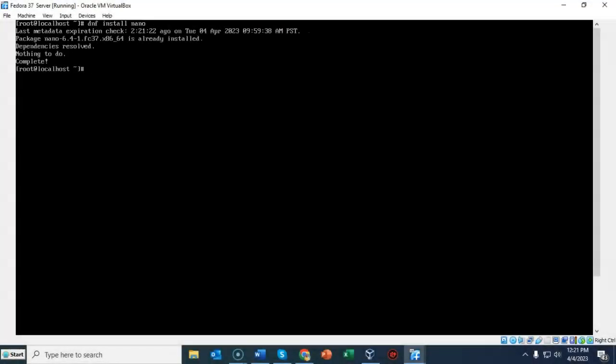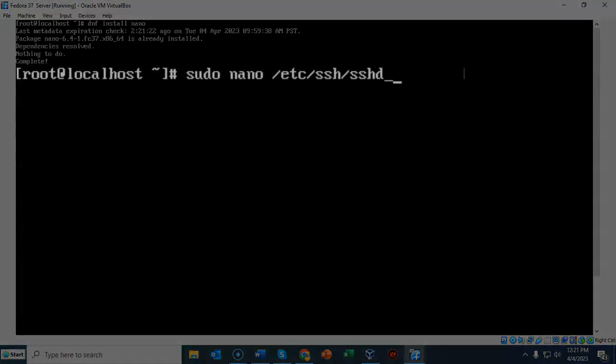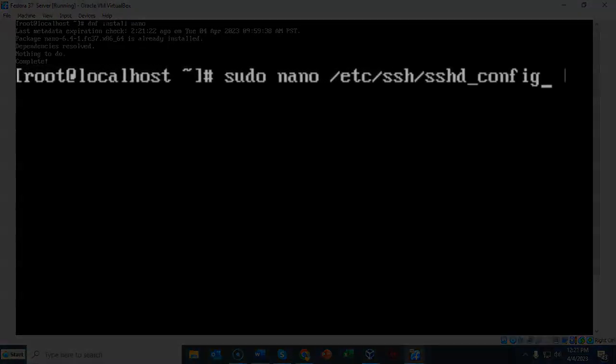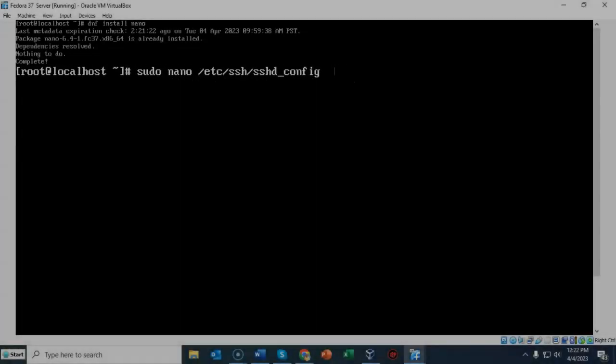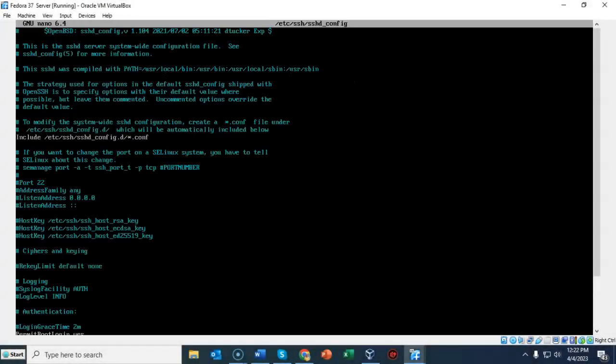We need to open up the configuration file for sshd and make a small change to one of those lines that's going to allow us to connect as root remotely using SSH. At the prompt I have typed in sudo space nano space forward slash etc forward slash sshd underscore config and hit enter. Now I'm inside of that configuration file.